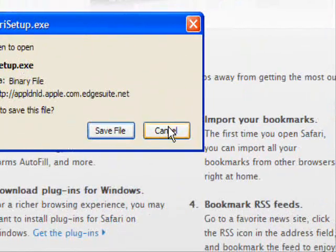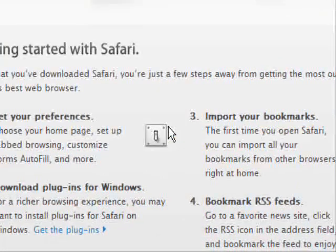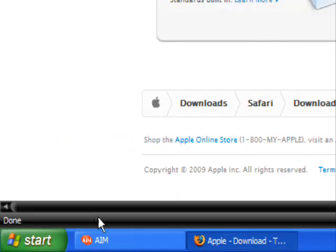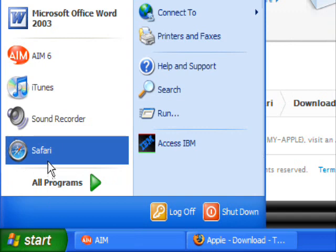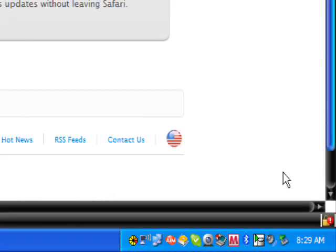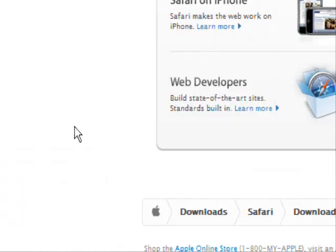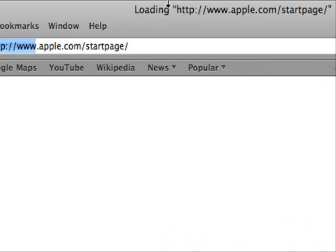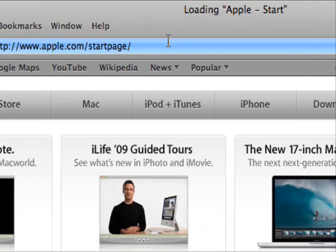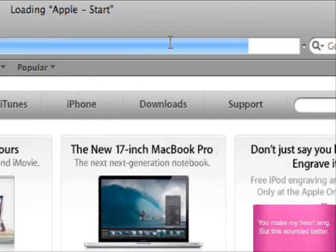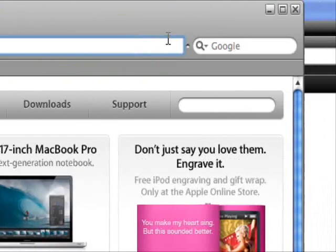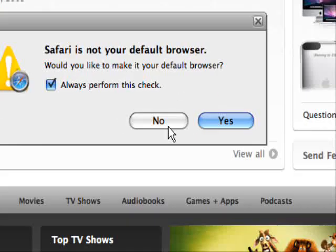Once you have it, you open it up and wait for it to load. It looks just like Mac OS 10 Safari, and a window will pop up asking if you want to make it your default browser.